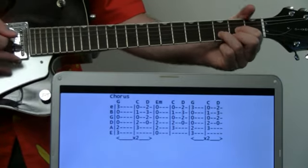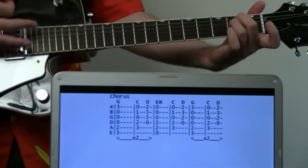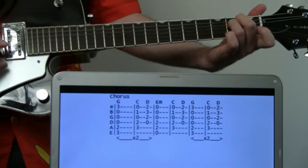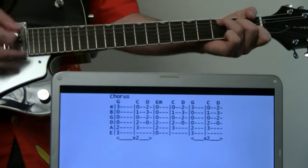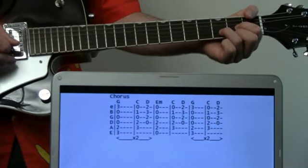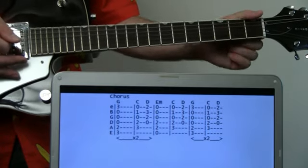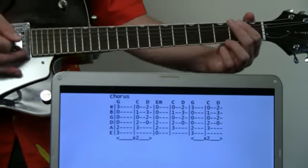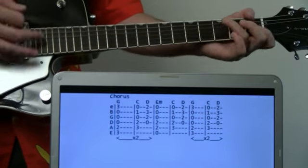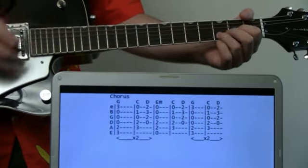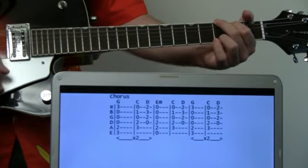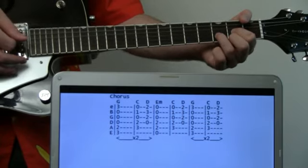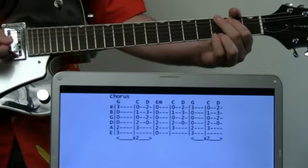Then from here we drop to E minor, back to C and D - just go through that once. Then we end it on G C D twice. We'll do a whole run through here.